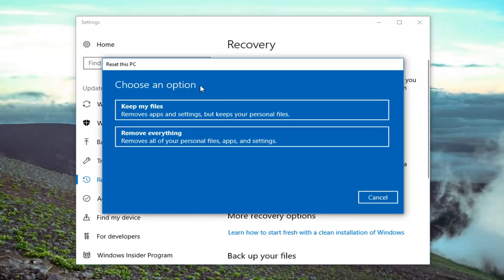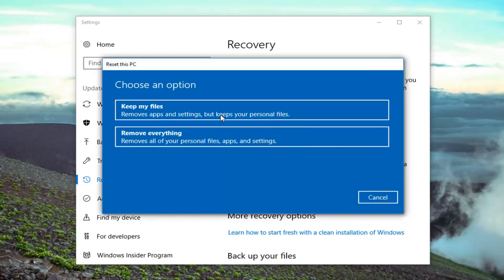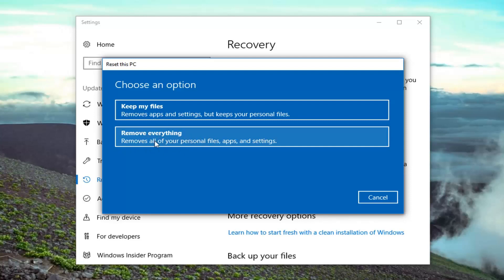So we're going to have two options here, either keep your files or remove everything. If you just want to keep your files it still will remove apps and settings but keeps your personal files. Now I would still highly recommend creating a backup to an external media source for your important files and documents. And the second option remove everything, as it implies, will remove all of your personal files, apps and settings. That's the one we're going to select for this tutorial to reset everything.